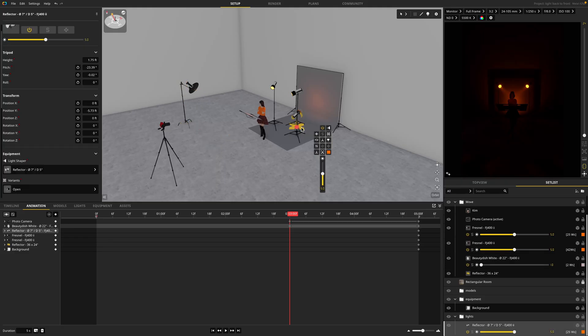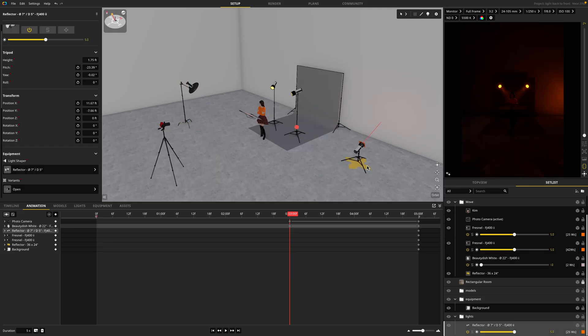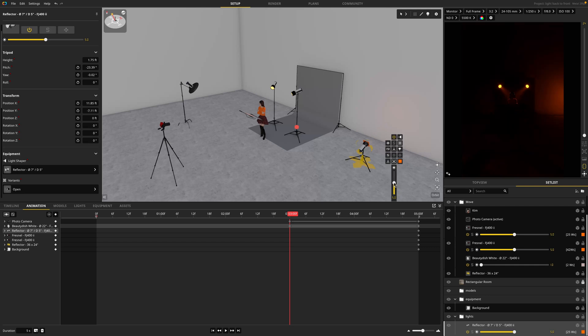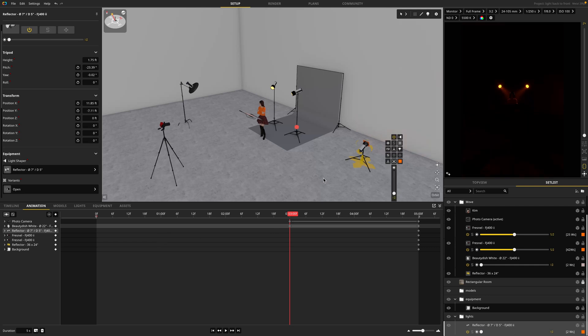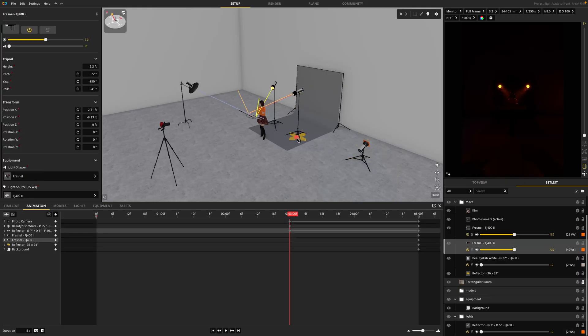Next, I'll take my background light and move it out of the way and turn the power down on it as well and set another keyframe. This time I'll use I. And I'll do the same exact thing for the kickers.